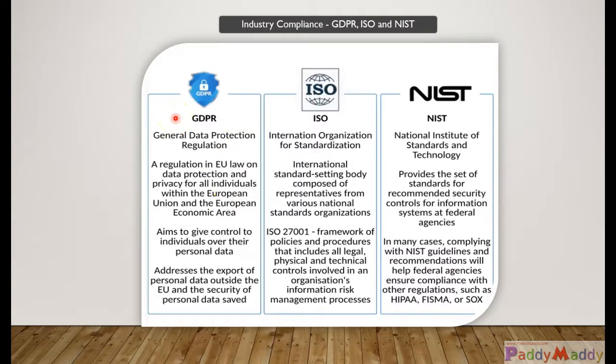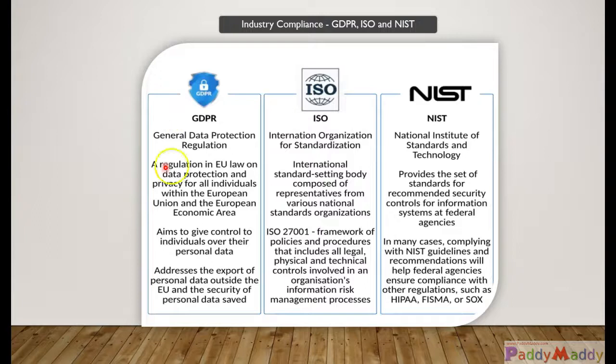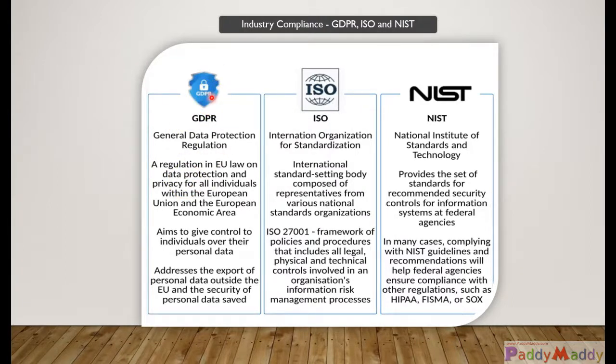It addresses things like exporting data outside of the European Union and security of the data wherever it is going to be saved. In many cases this law requires data to be saved inside the European Union country and data must be encrypted.